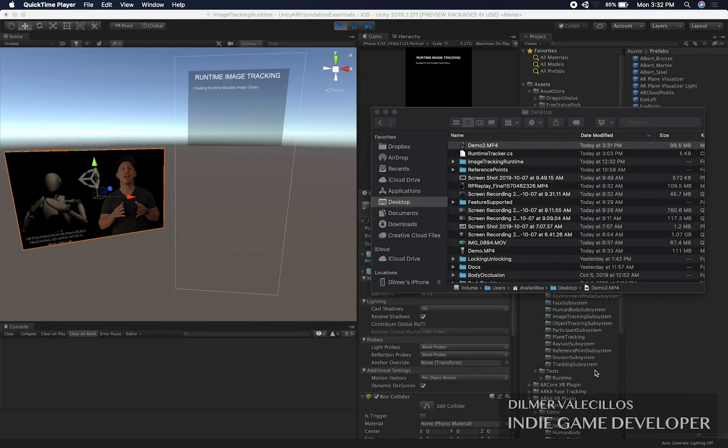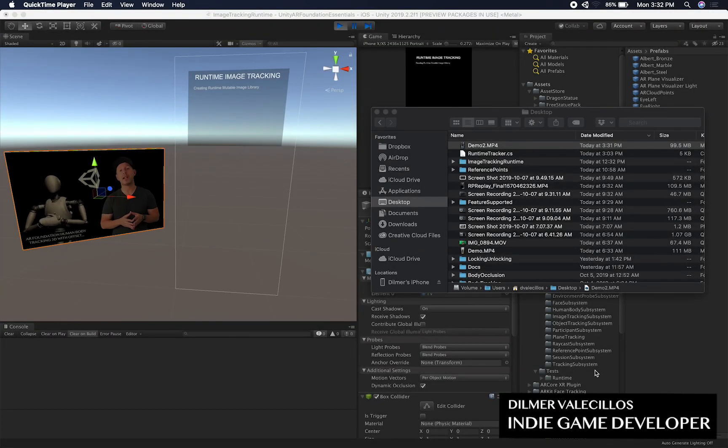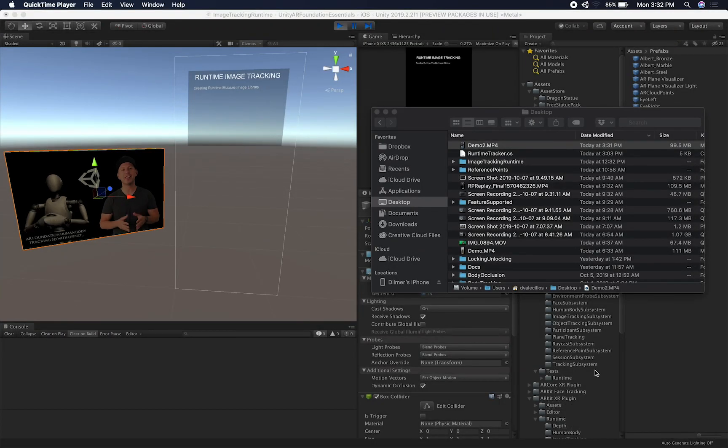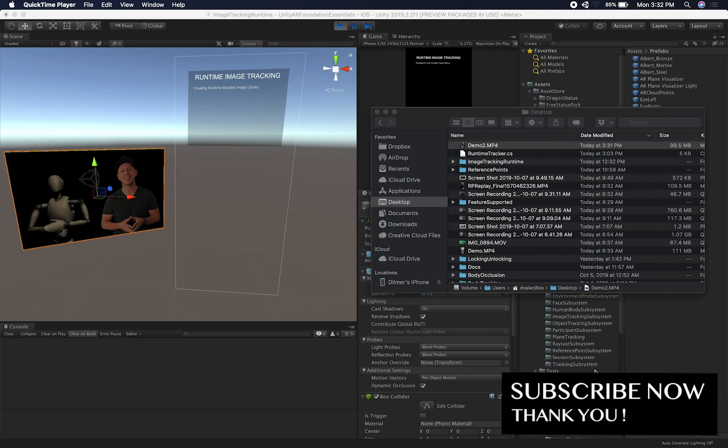Hey guys, it's Gwensi Dilmer again and welcome back to my channel. So today I'm going to continue the videos on AR Foundation.